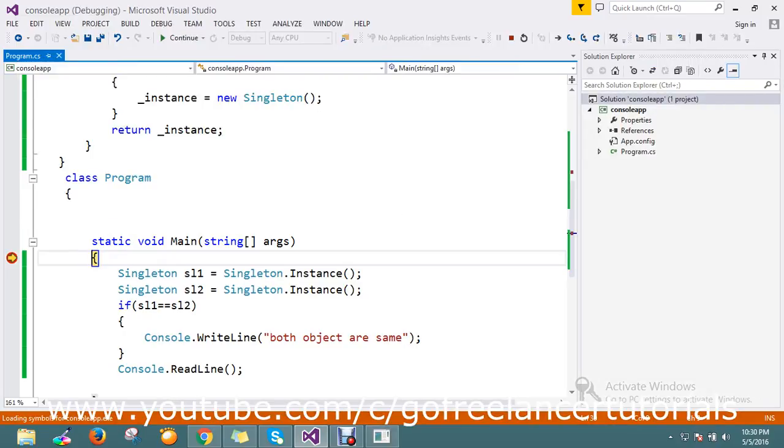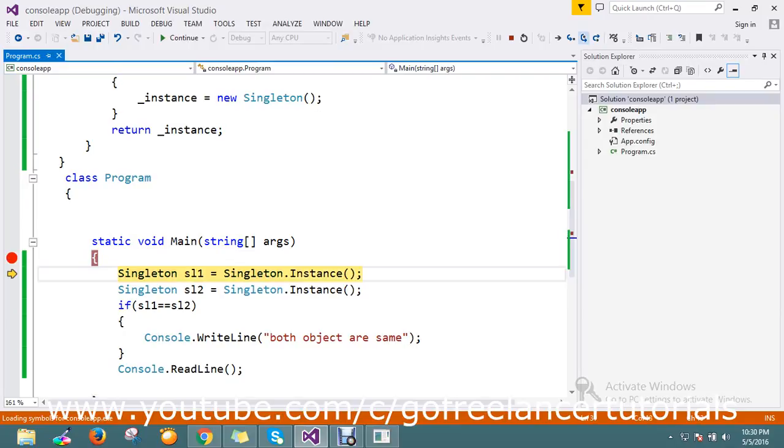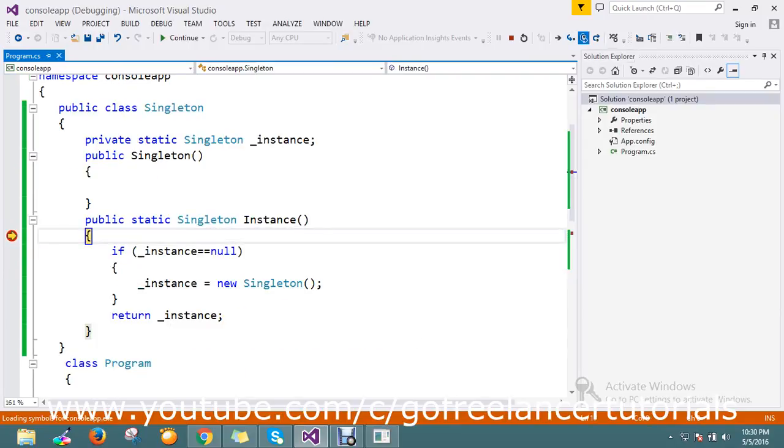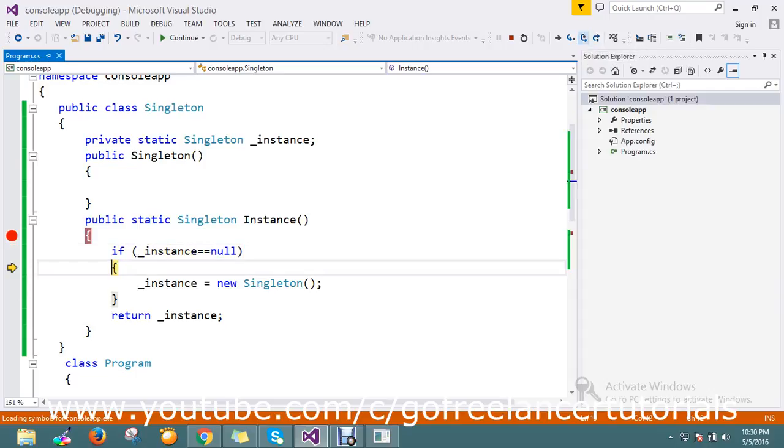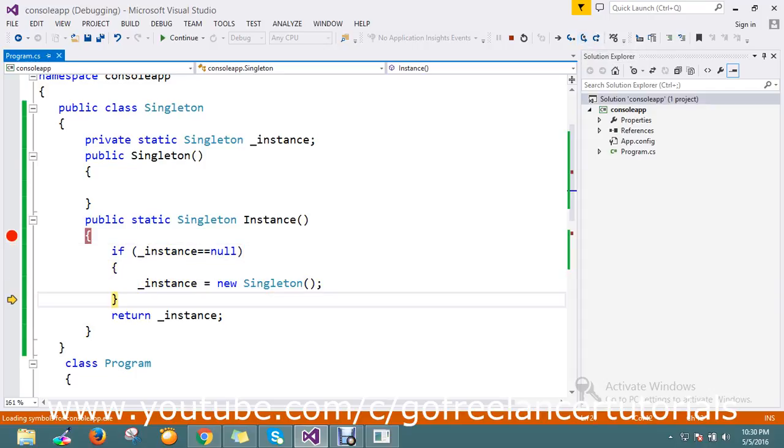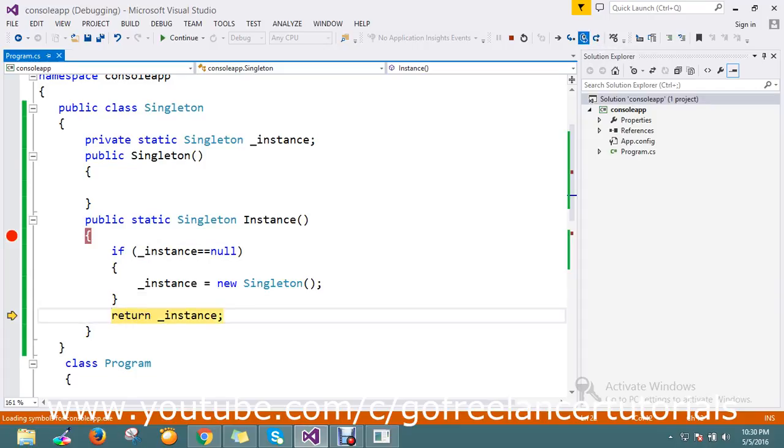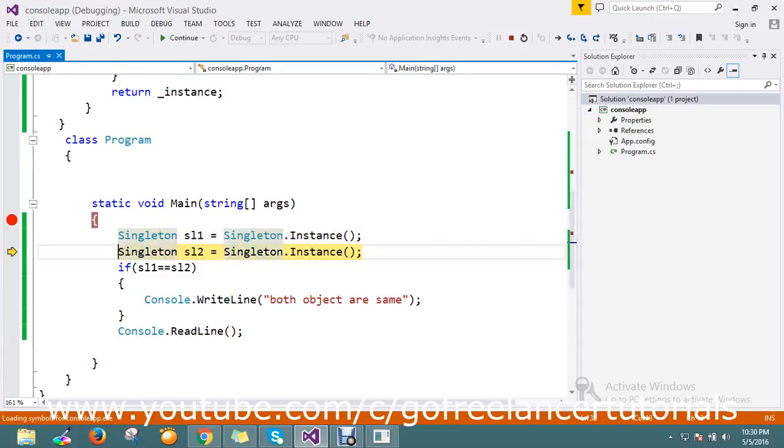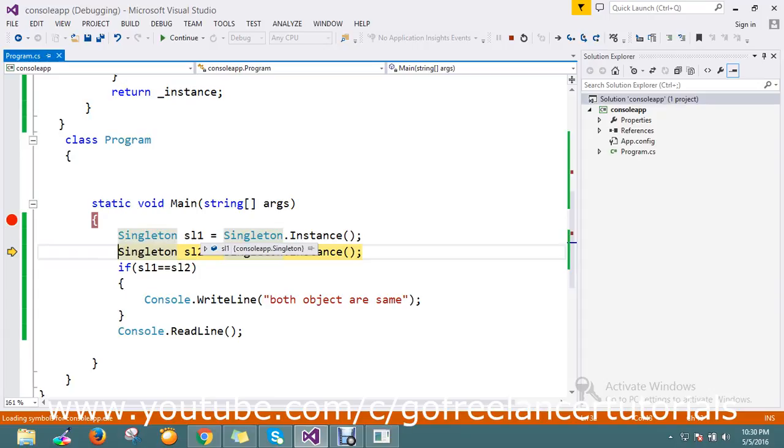It hit my main. I'll step through. Here it will come. Now my instance is null. It's not created any instance till now. It's going to create a new object, an instance of a singleton. It returns me the instance. It holds the instance or object that was created.